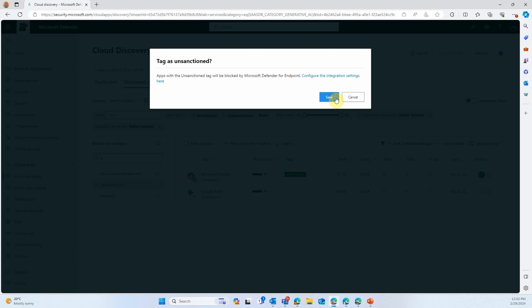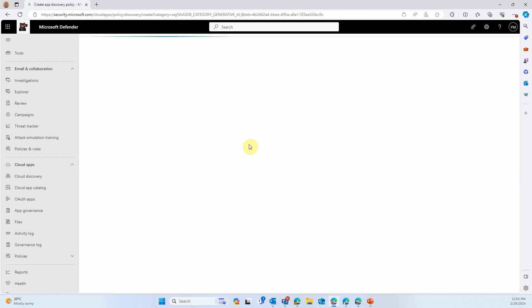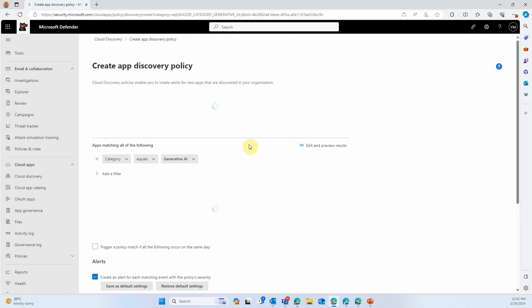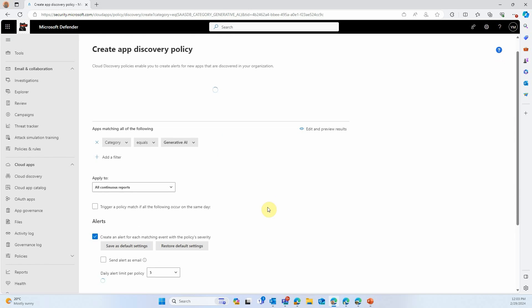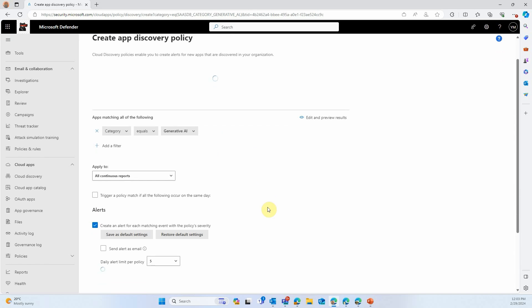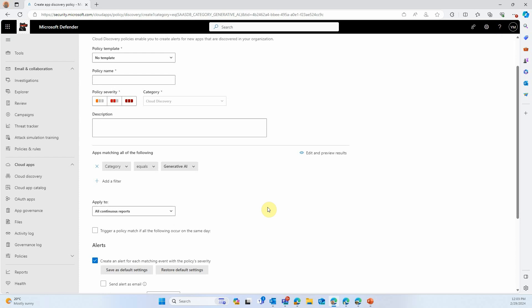Let's say we want to unsanction Google Bard, for example. You will see that it is now unsanctioned, and it's not reachable by your current users. So now it's great. You can see all your apps, but maybe you would like something a little bit more automated. So you can create a policy. And for that, just click on this button, New Policy from Search. It will automatically bring you to the Create New App Policy page.